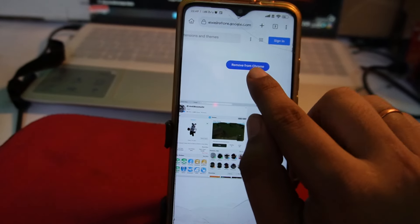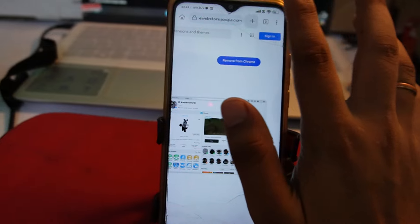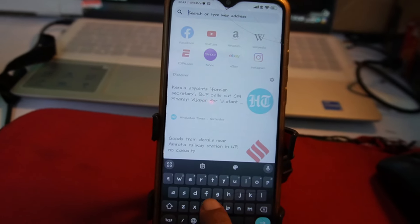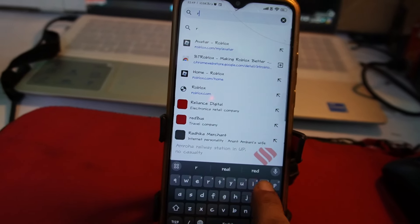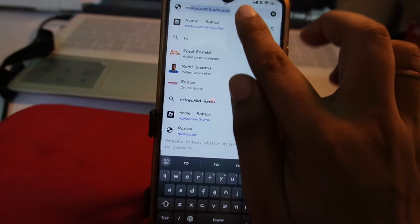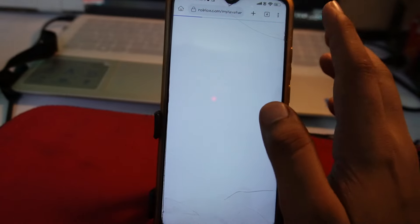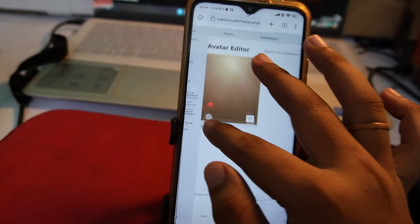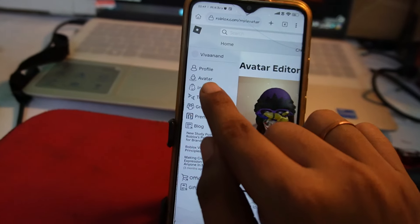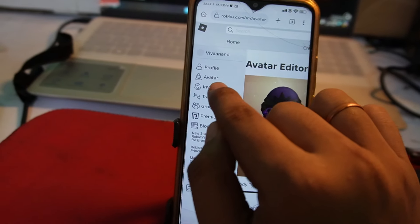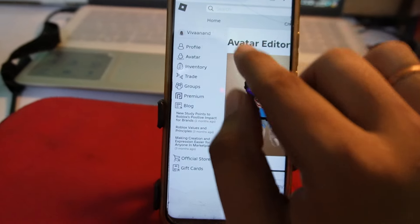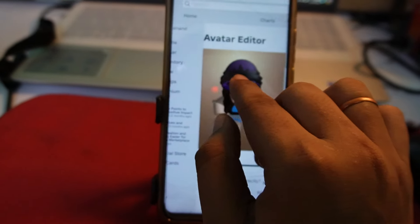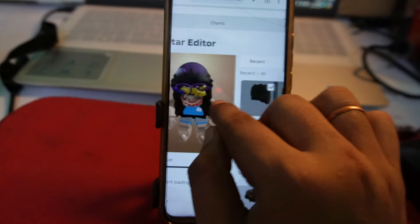Once the extension is saved, open a new tab and go to Roblox.com. Make sure to log in with your username and password. Then tap on the menu and go to the Avatar Editor.